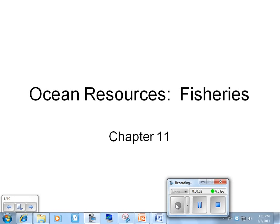Hey guys, welcome to our screencast on ocean resources and fisheries. We're going to start our examination of chapters 11 and 8, exploring aquatic biodiversity as well as how we can protect aquatic biodiversity.